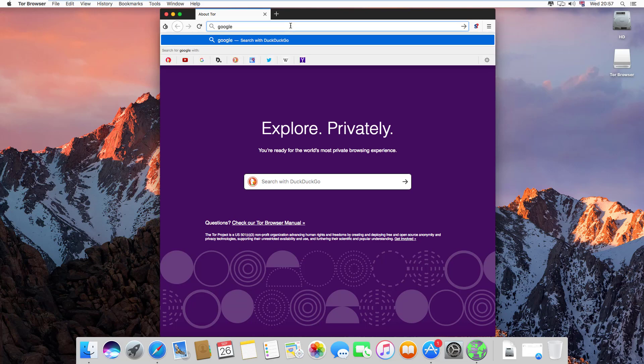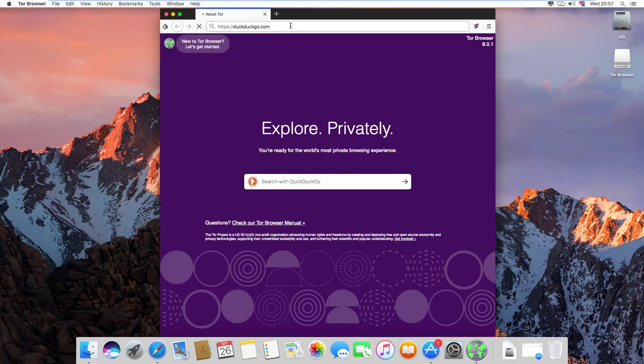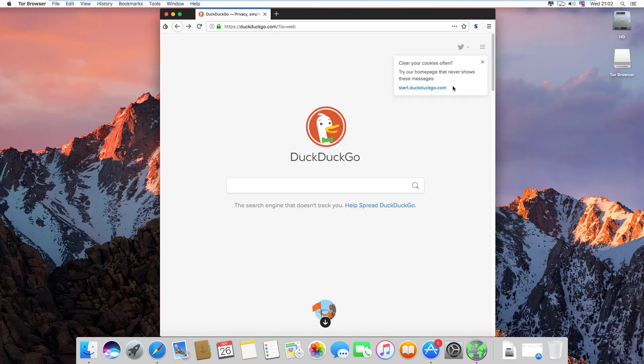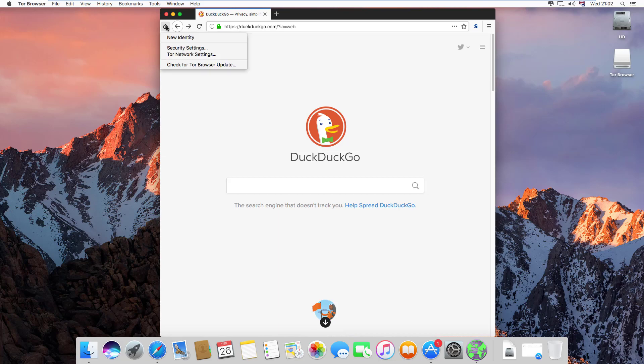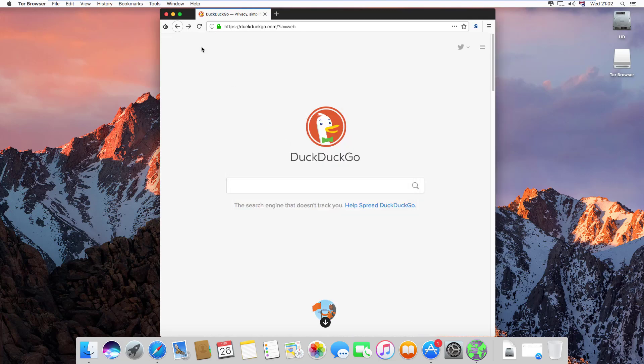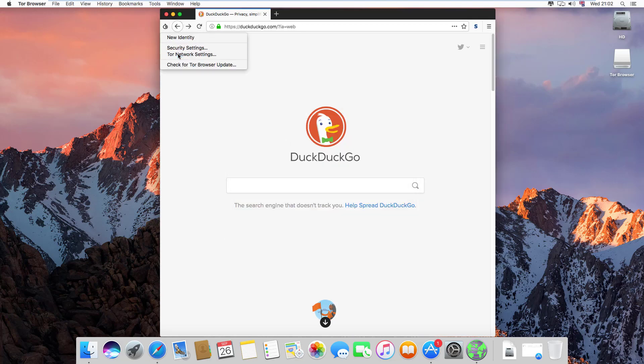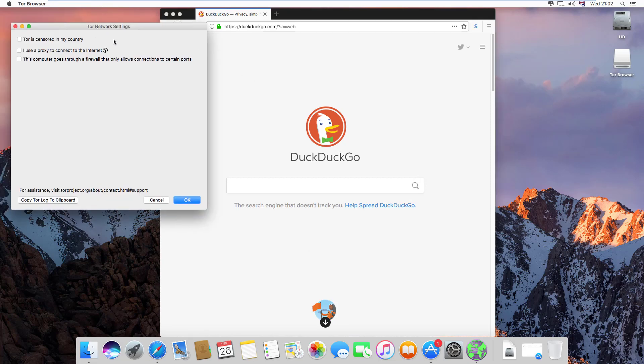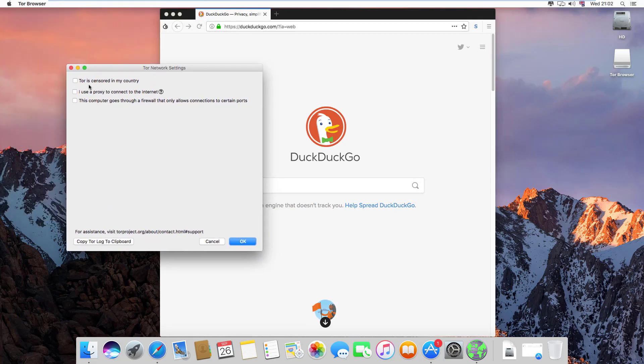Simply click on the onion button and here we see the new identity, security settings, Tor network settings, and updates. We can change the Tor network settings from here if you want to change them.